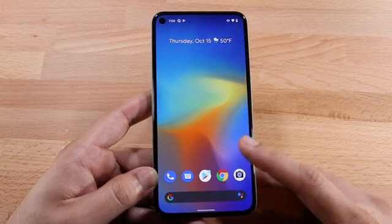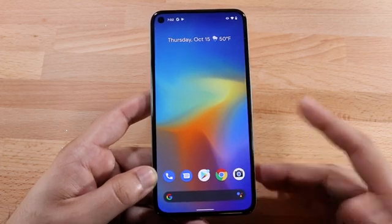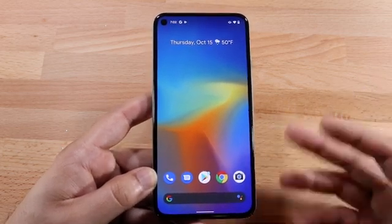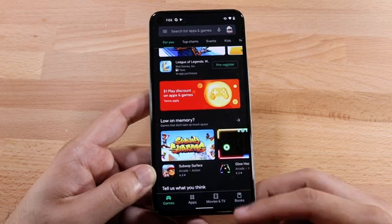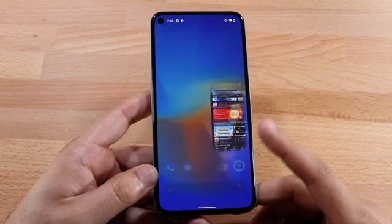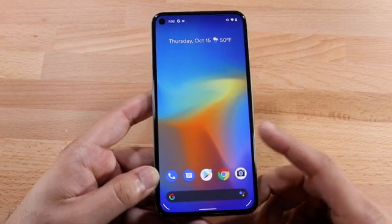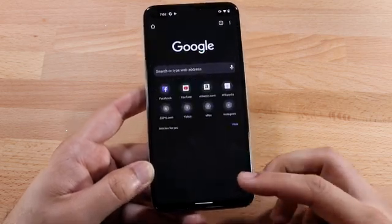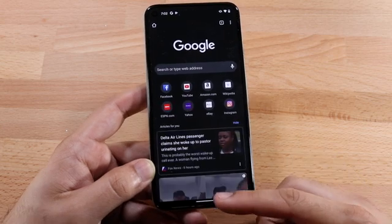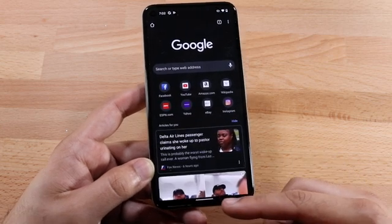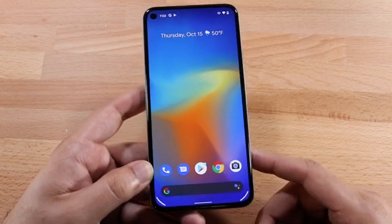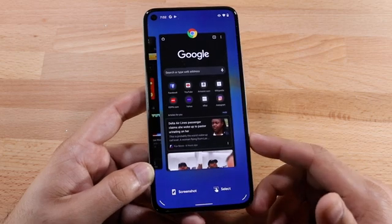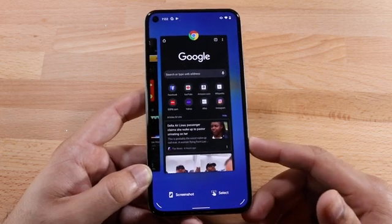So what you want to do is open up the two apps that you want to have in the background to split screen. Let's go ahead and use the Play Store for example, and we'll open up Chrome as well. Now that we have that, we can hop out and go into our multitasking panel.